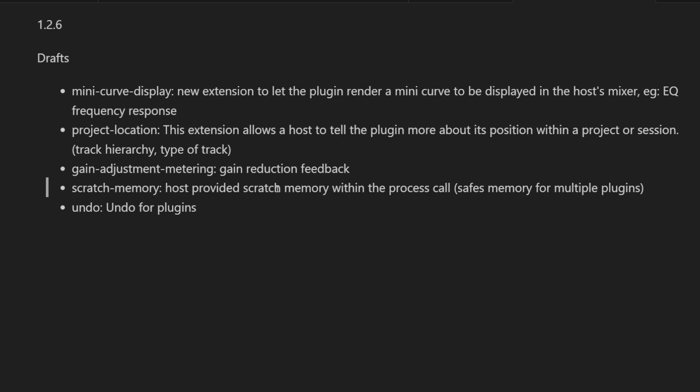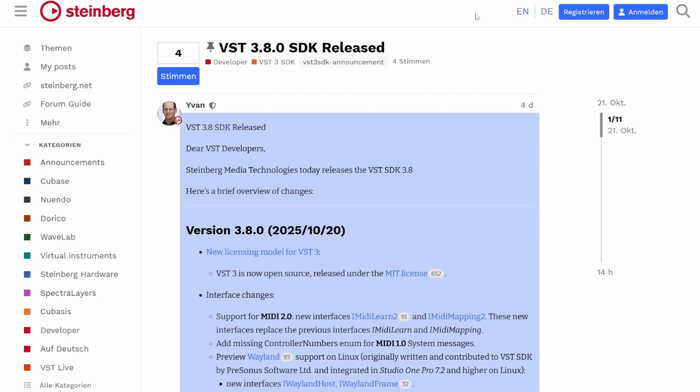But there are also big news on the VST side of things. One can now guess if that is somehow triggered by CLAP itself—I don't think so, but it might be one of the reasons that Steinberg did that step forward. Now with version 3.8 of VST 3, it's licensed under the MIT license.